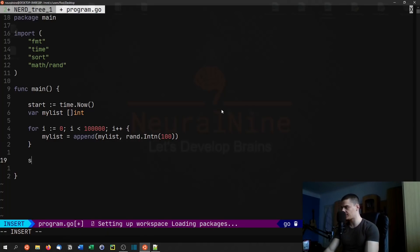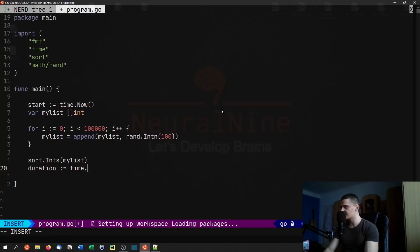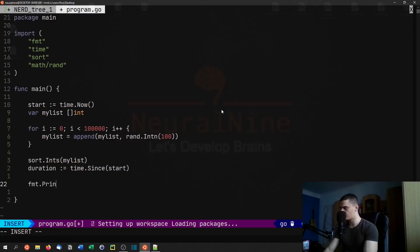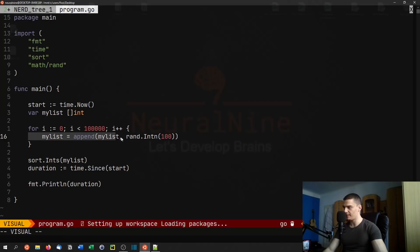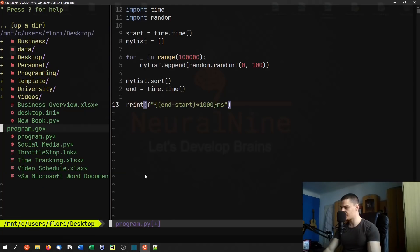Then we sort it by saying sort.Ints(myList) — this is how you sort integer slices. Then duration equals time.Since(start), and we print the duration with fmt.Println. So again: start the clock, create an empty list, append 100,000 random integers between zero and 100, sort that list, then measure the time.